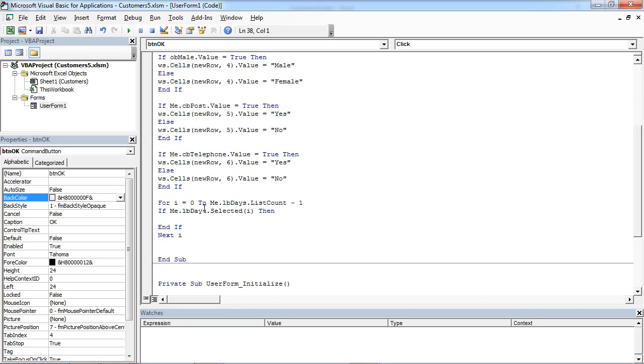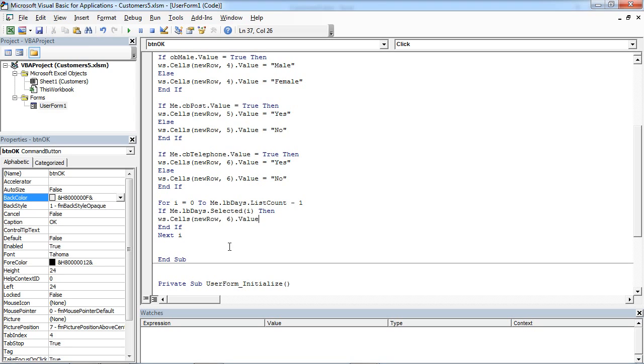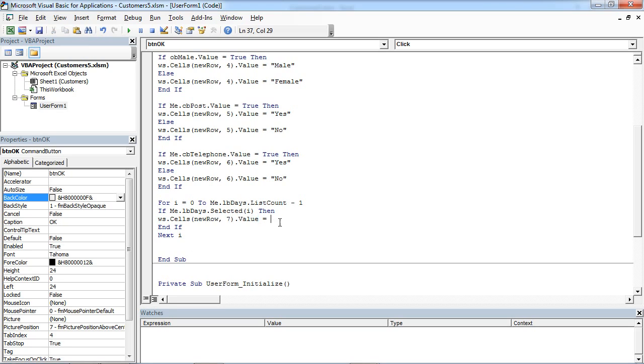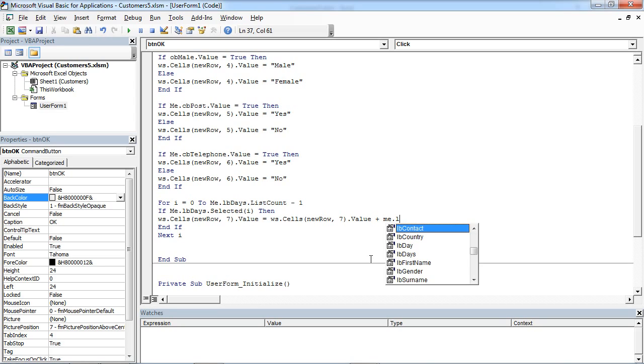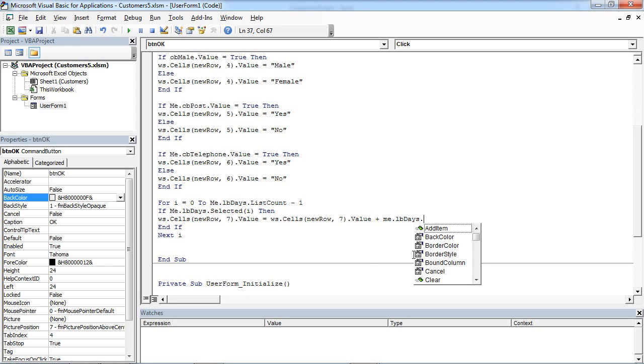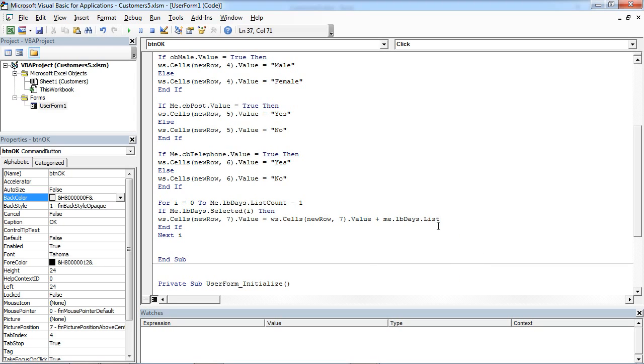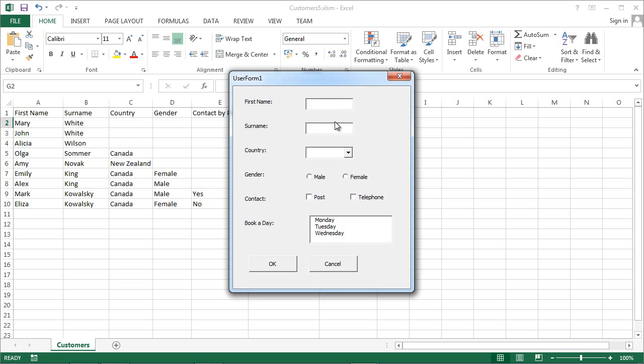And if the item is selected, we want to display this item in column seven. At the end of the selected item, we are going to add space to separate all selected items. So now we can save it and we can test it.